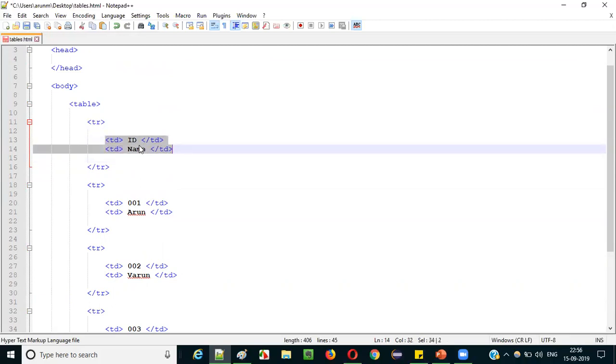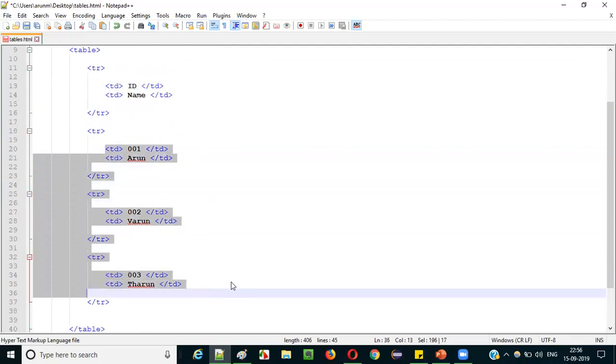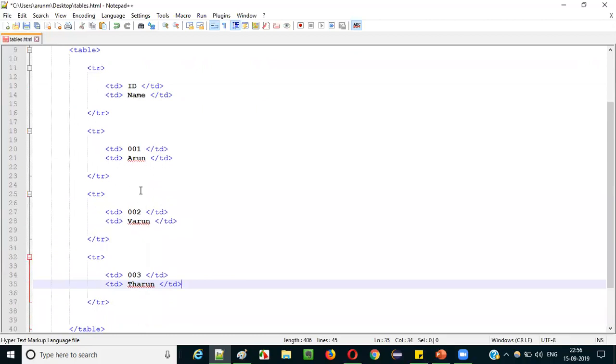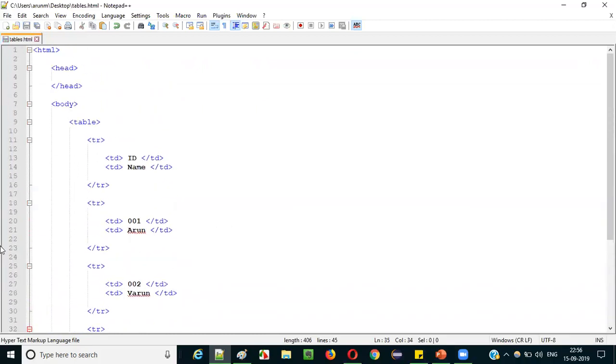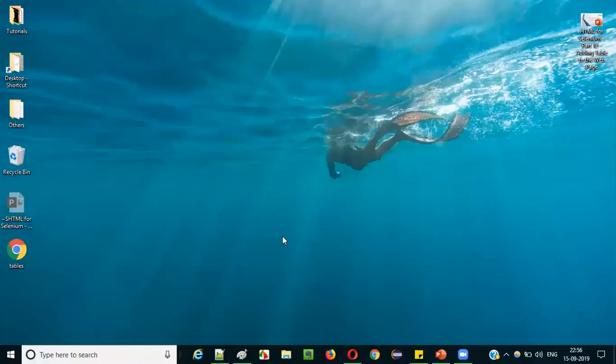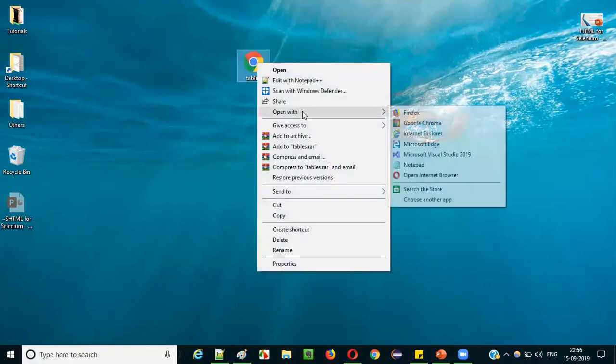The first row has table heading values and the remaining rows have table data values. Save the file, then go to the desktop, right-click the tables.html file, and open it with Google Chrome. What happened is the values appear but there is no visible table border — the table doesn't look like a proper table. The data and headings are displayed but not in a real tabular format with borders.